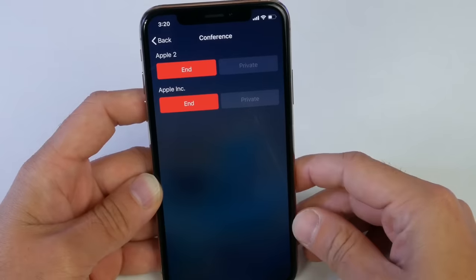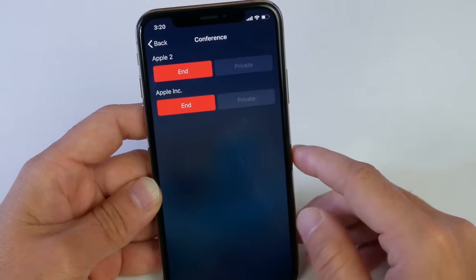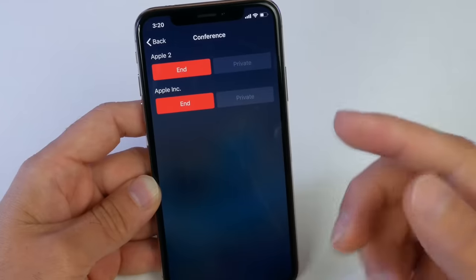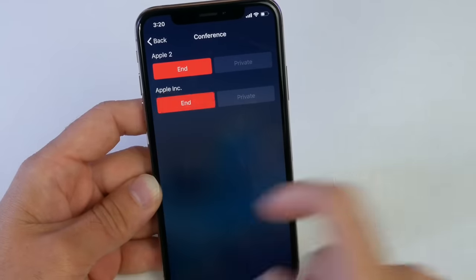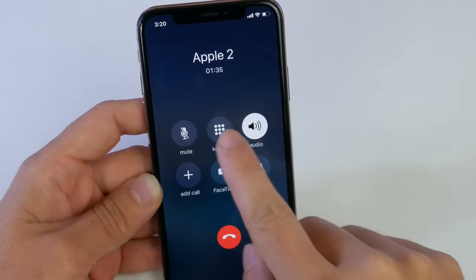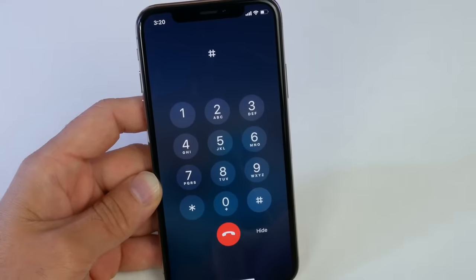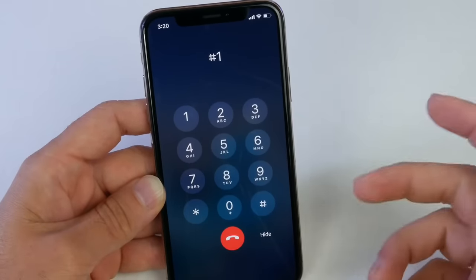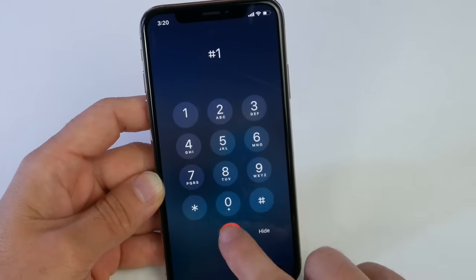So now both conversations are being recorded and this message is being sent to my mailbox. Once I'm done with the conversation, I want to hang up the other person's number first — that's going to be Apple Inc. Let's hang up on them. Once I'm done, I go back and hit right here. Boom. Send it — press 1. And that's it. You can also listen to it. Your message has been sent, and then I can end.